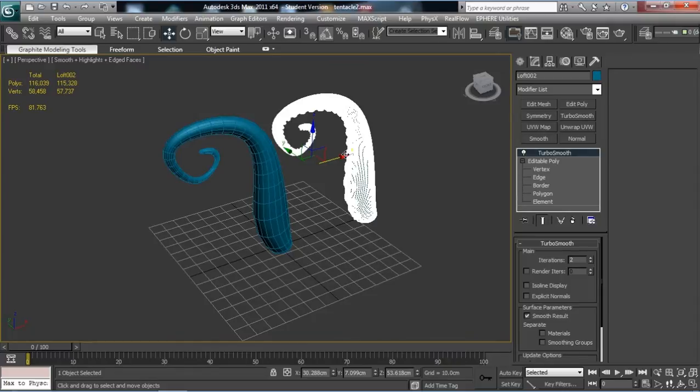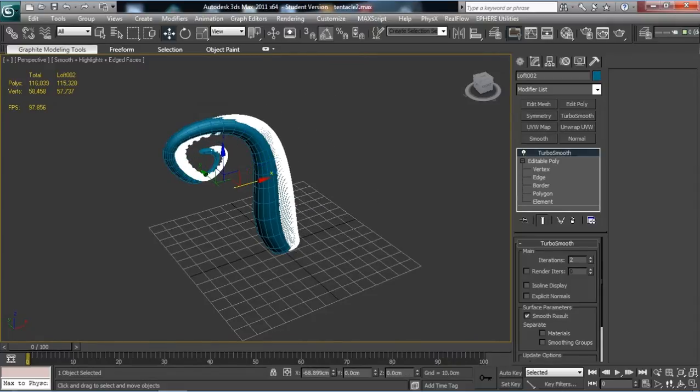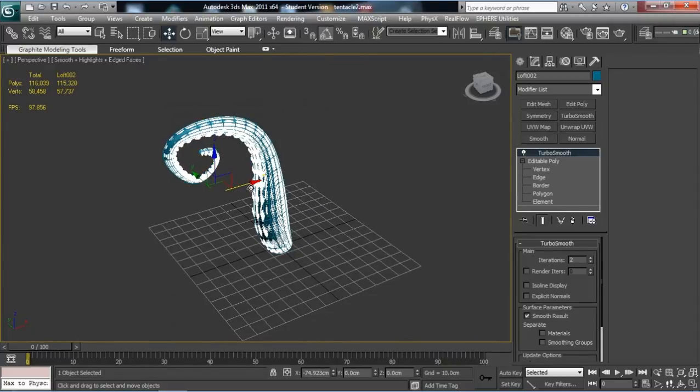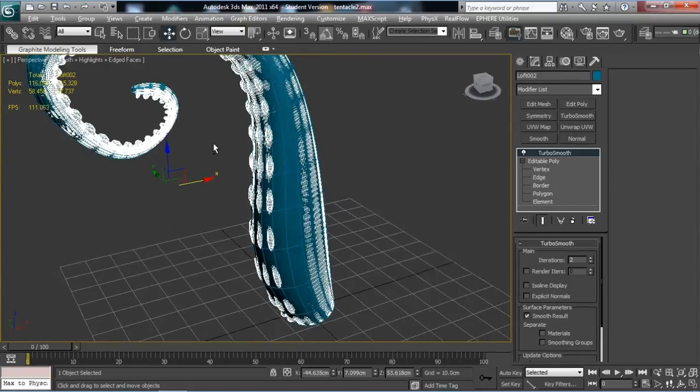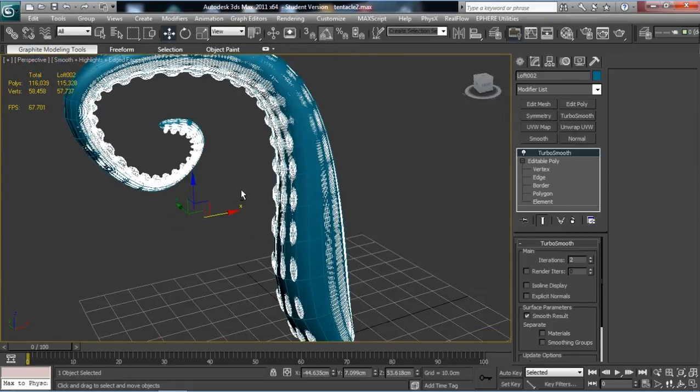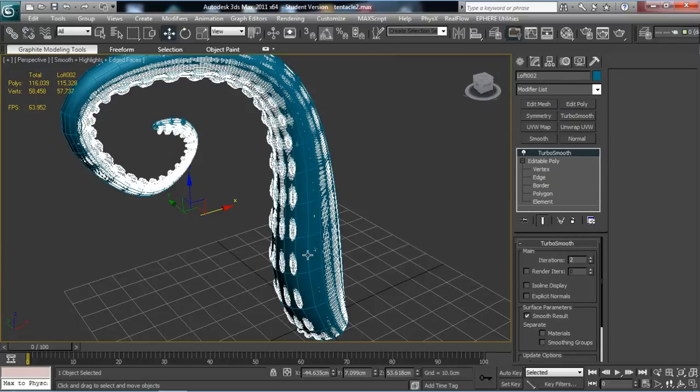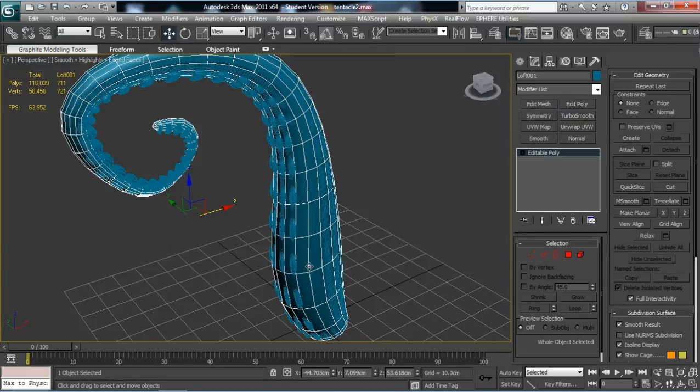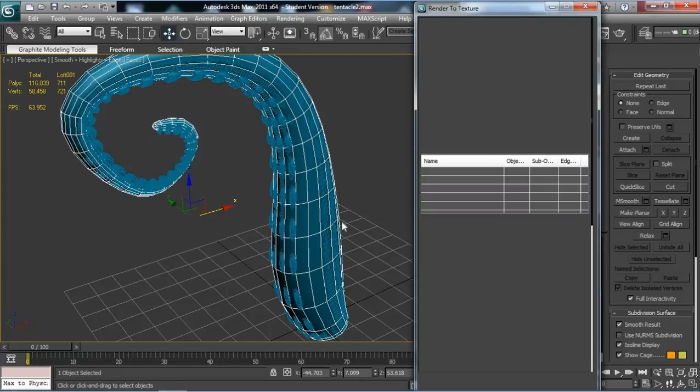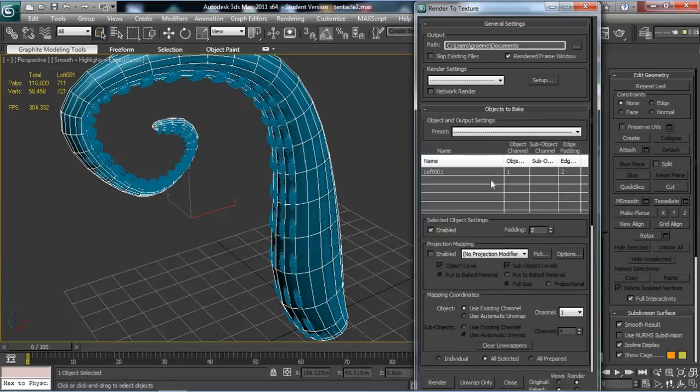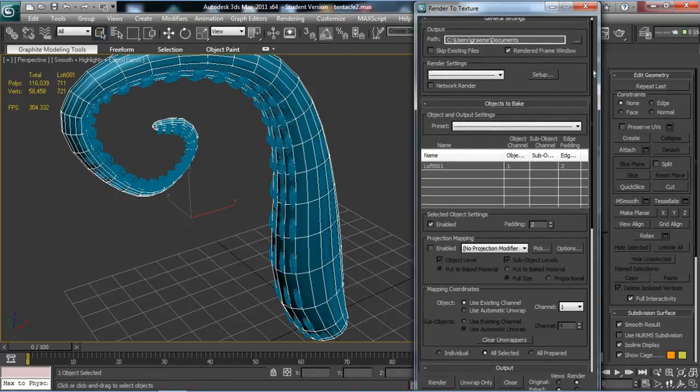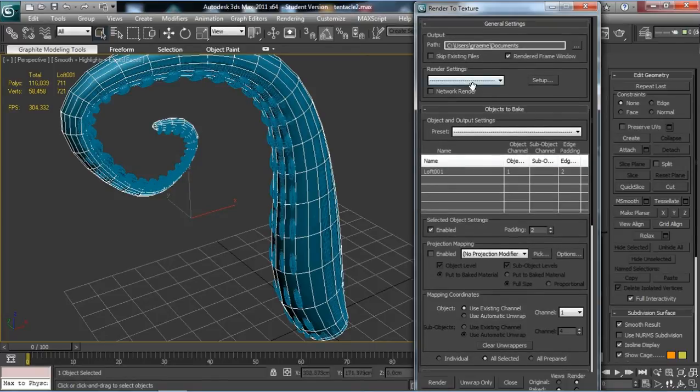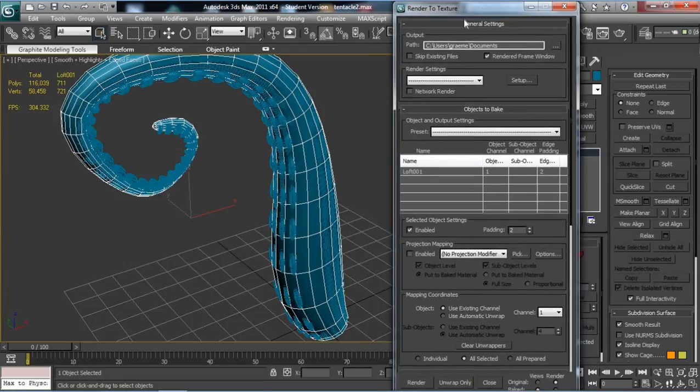Now if we select this high poly version and drag it over so it's basically protruding through, that looks pretty right. The two objects are overlapping in space. You can then select the low poly one and press zero on the keyboard, not on the number keypad. Basically you're bringing up this Render to Texture dialog box, very useful.